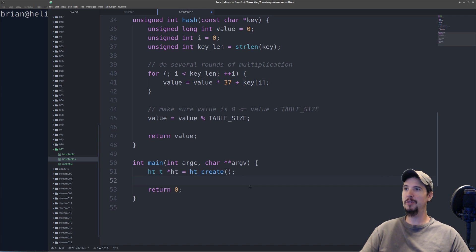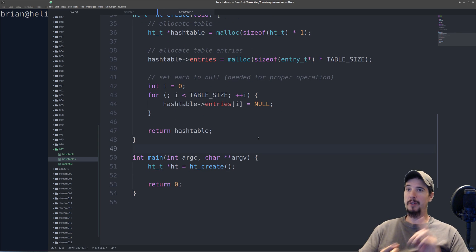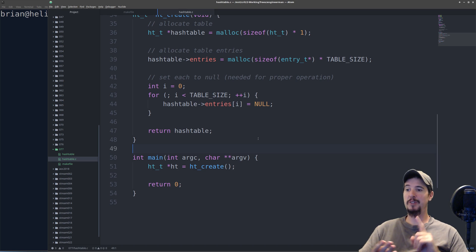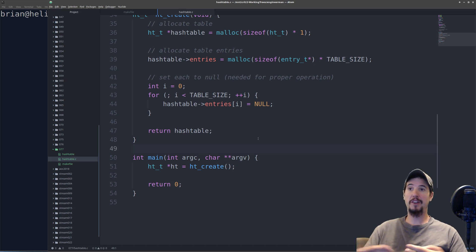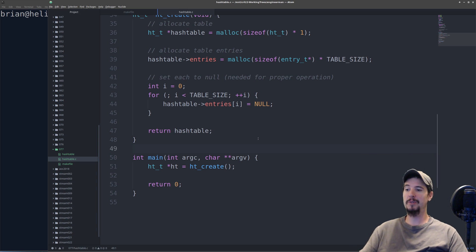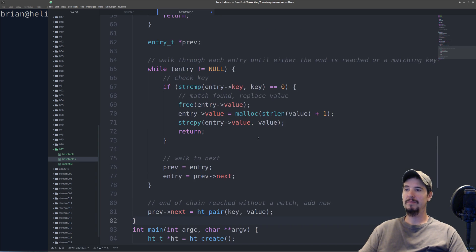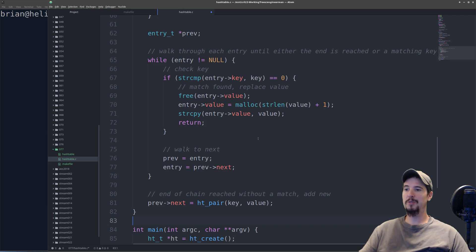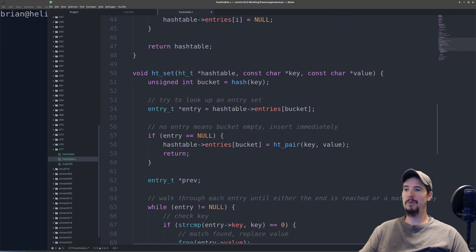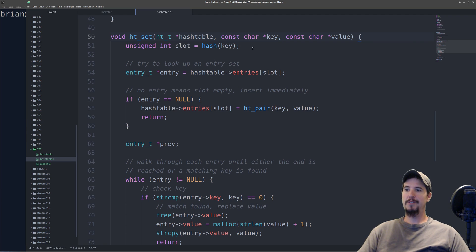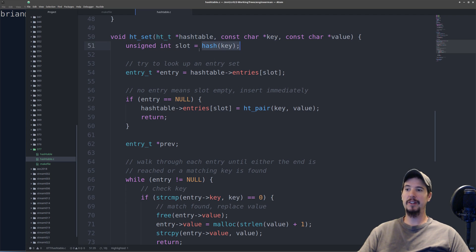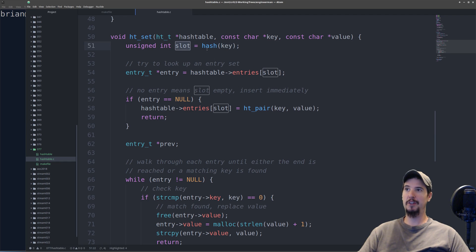To utilize our newly created ht_create function, come down to main and put ht = ht_create. This will give us a new hash table at variable ht. So we've created our table, created a hash function, created two structures, and now we need to actually make a way to insert a value into our hash table. We can do so with what we'll call the ht_set method.